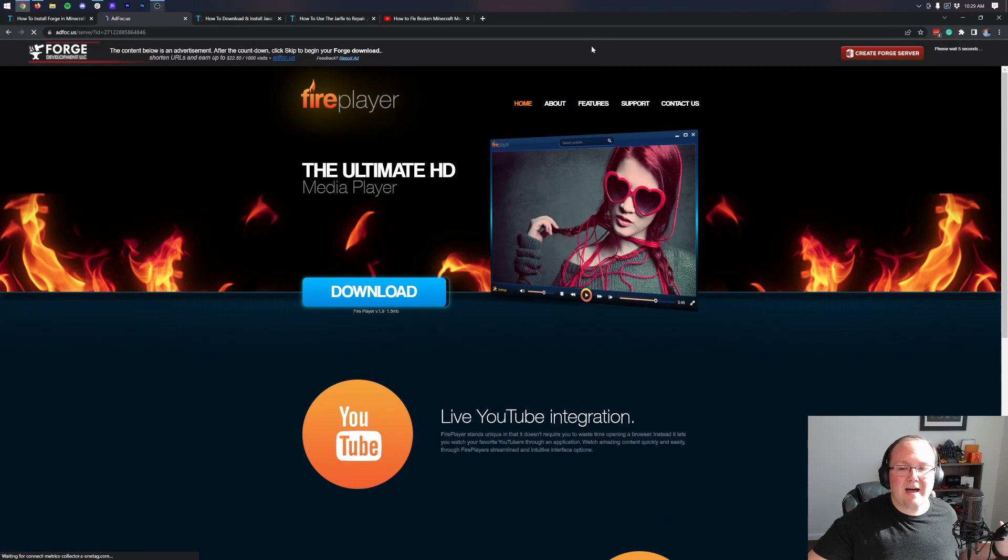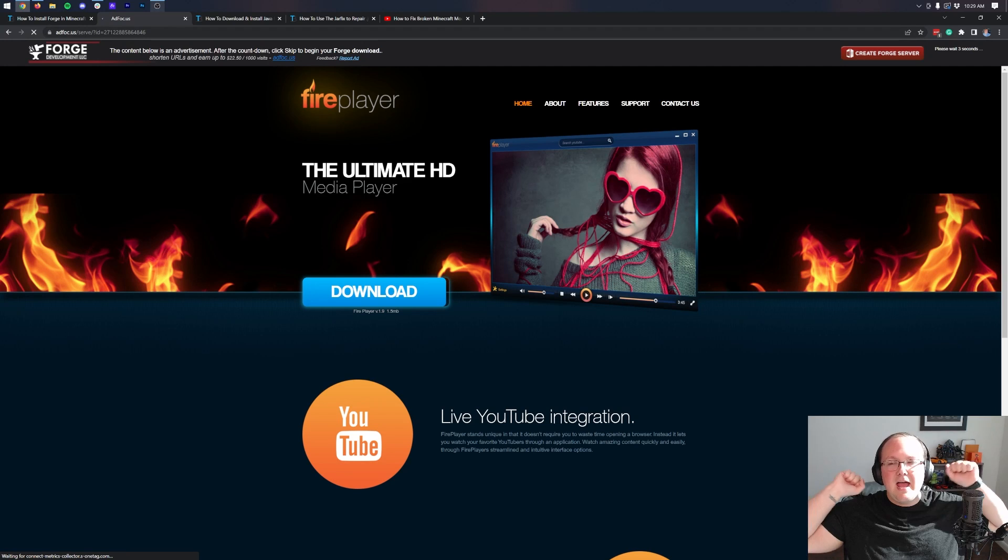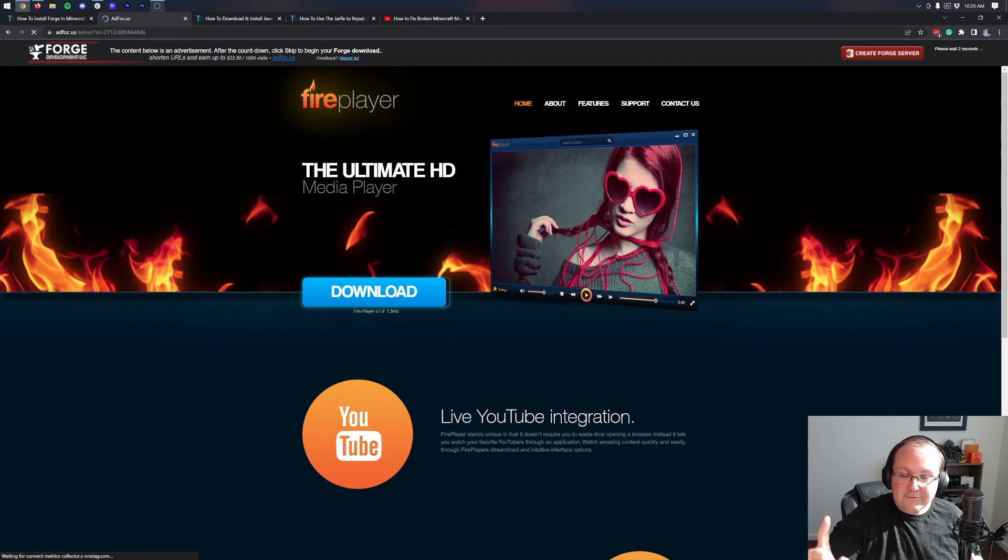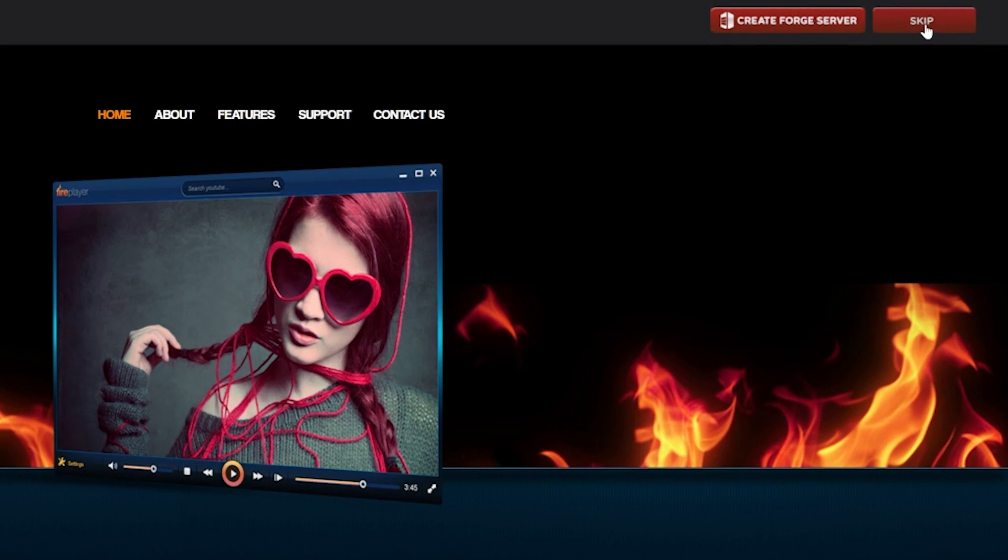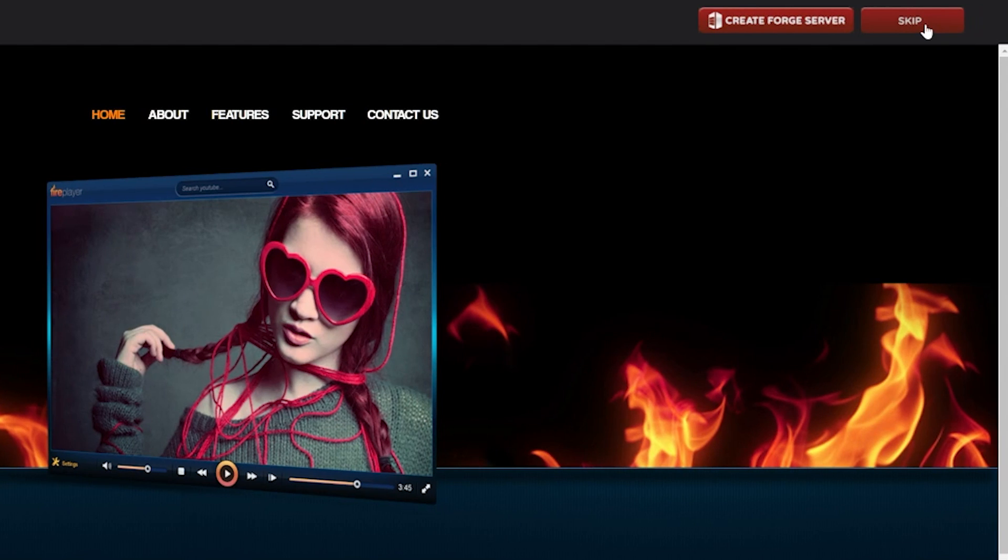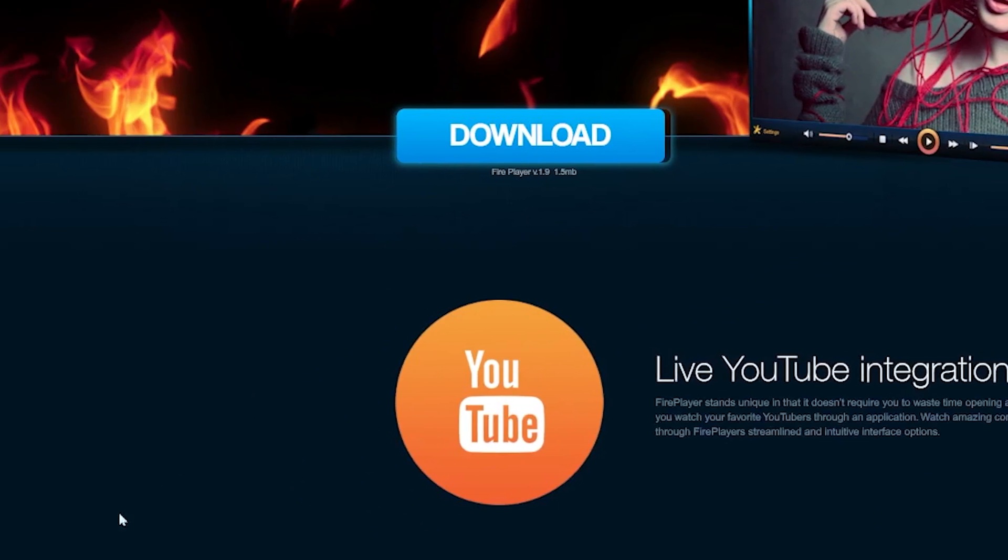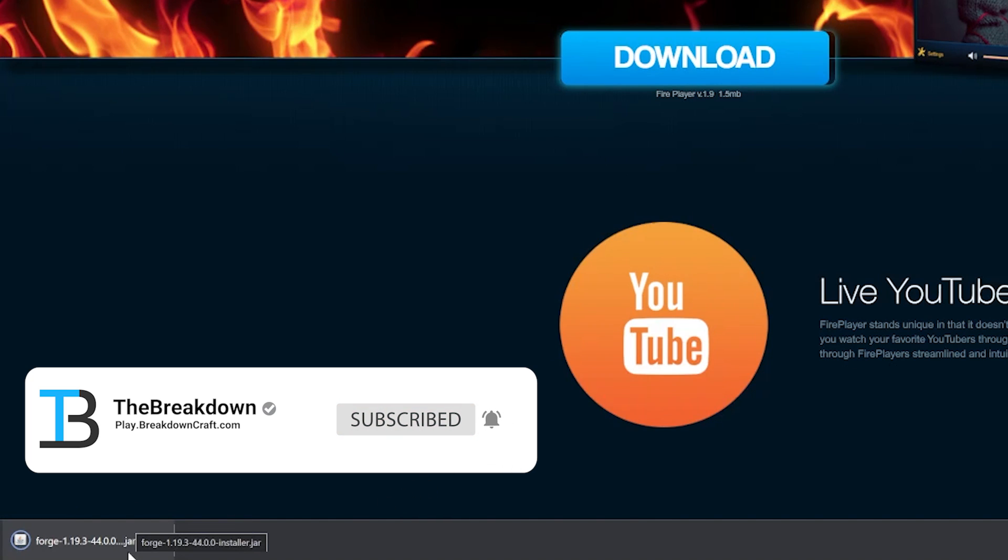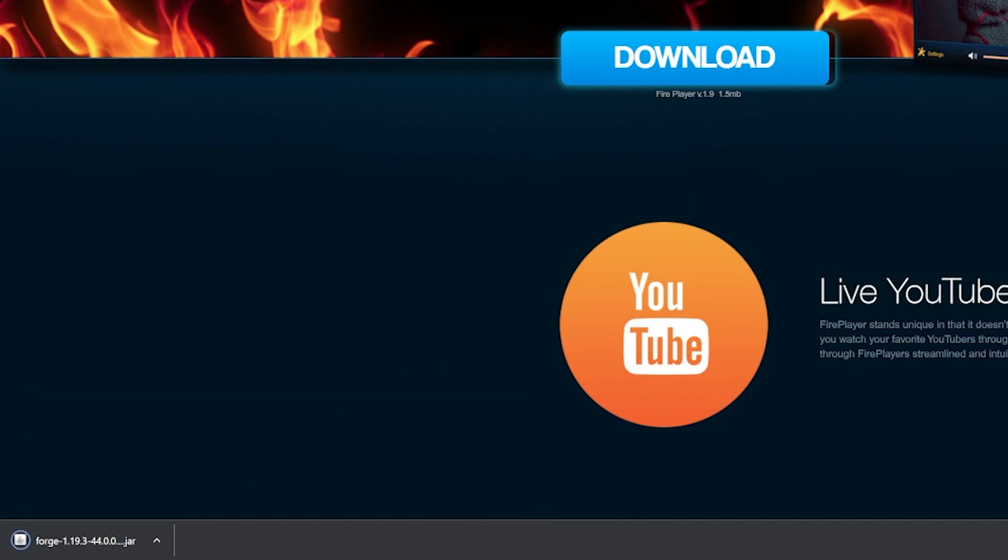That'll then take us to an ad focus page where STOP! Don't click anything on this page whatsoever. Just put your hands in the air and wait about 10 seconds. After about 10 seconds, a red skip button will appear in the top right. That's the only thing that you want to click on this page. When you click on that, in the bottom left of Chrome, Forge will download. You may need to keep the file in the bottom left or save it in the center of your screen on Mozilla Firefox.